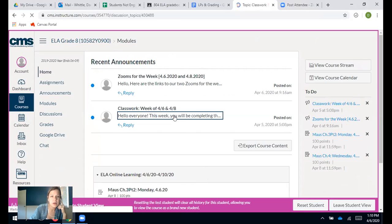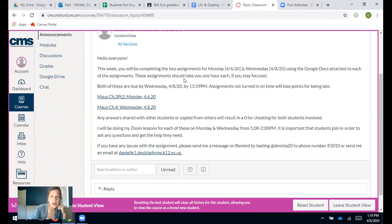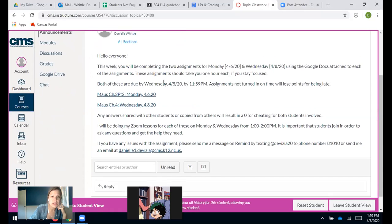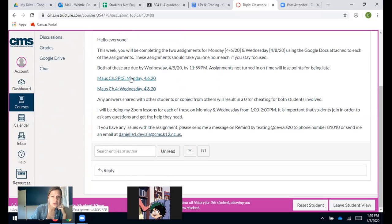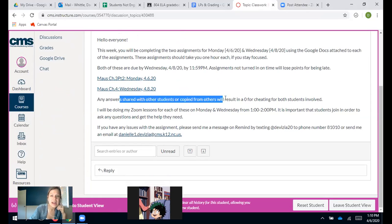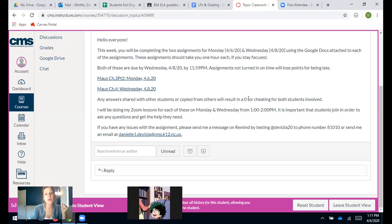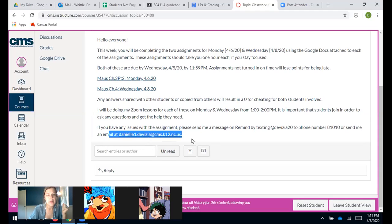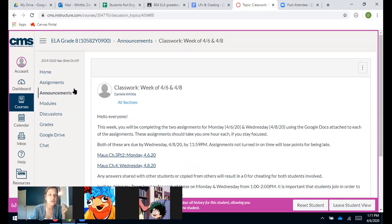Here's the announcement — you guys saw it for the Zooms as well as this one that talks about your classwork for the week, when your work is due, and links to the two assignments. Today's Monday and then Wednesday's assignment is there. Any answers you share with somebody else or copy will be a zero for both of you. My Zoom lesson times and Remind information and email are also listed so you can contact me if you have issues.